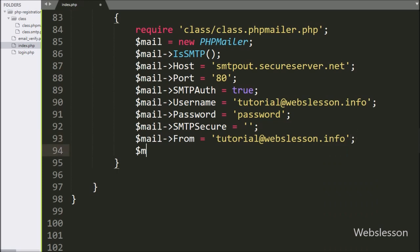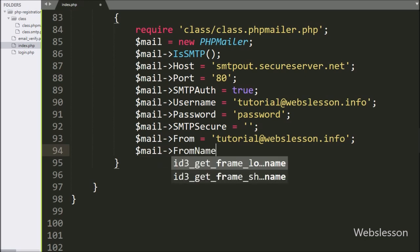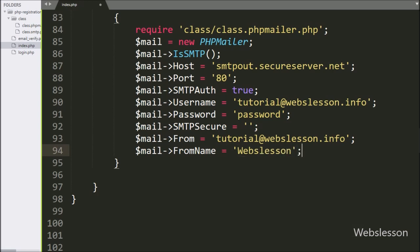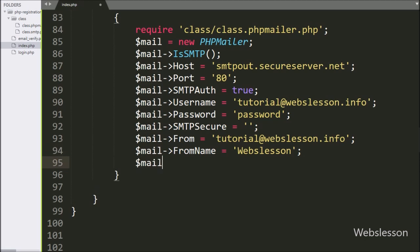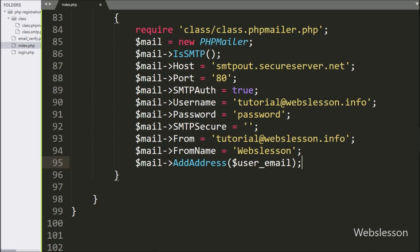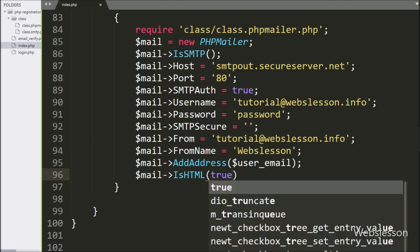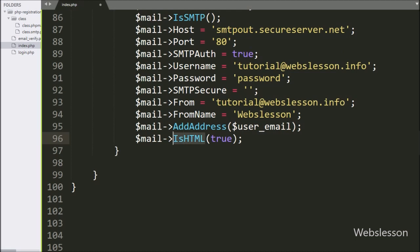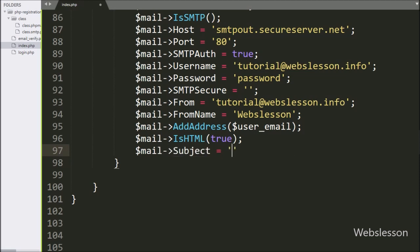Below this, we write $mail->FromName equal to 'Webs Lesson' — here we set the from name of the message, and this name will be visible to the receiver. Now we want to set the receiver email address, so we write $mail->addAddress() method and inside it we pass the $user_email variable, so it will send email to the registered user's email address. Below this, we write $mail->isHTML(true) — so here we set the message type to HTML, otherwise the email format will be plain text. Now we want to define the subject of the email, so we write $mail->Subject equal to 'Verification code for verify your email'.